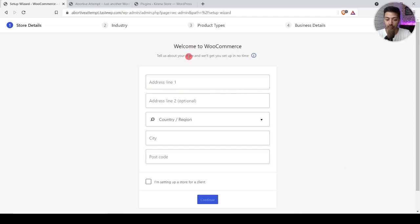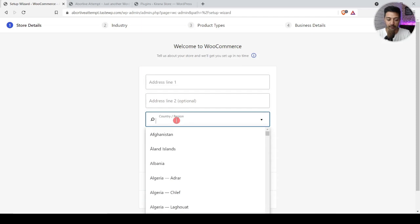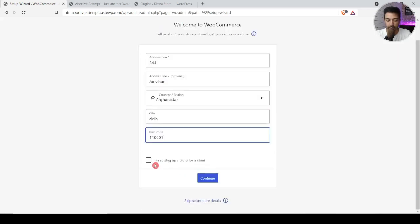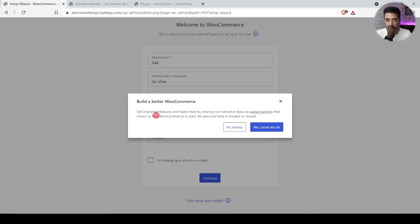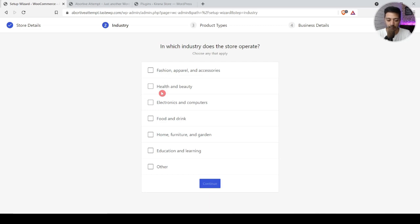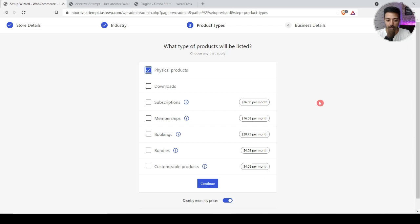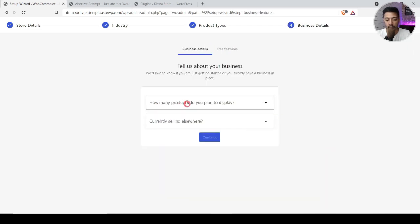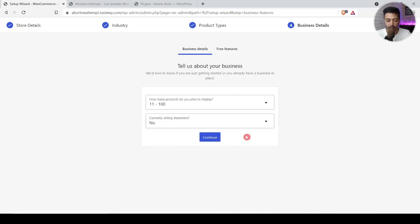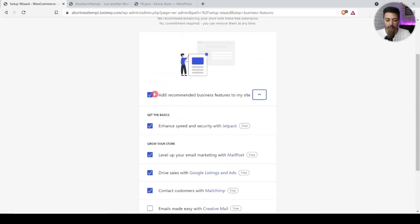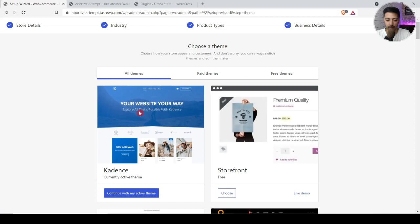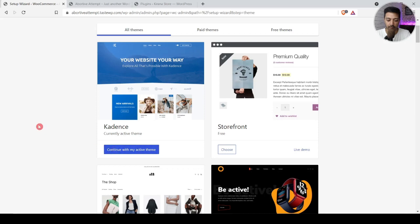Once WooCommerce is installed it launches a setup wizard. We fill in the country and address details. We decline data sharing and select 'Food and Drink' as the type of e-commerce website. We'll be selling physical products, with an inventory of around 10 to 100 products. We skip the other suggestions and continue with our current Cadence theme.